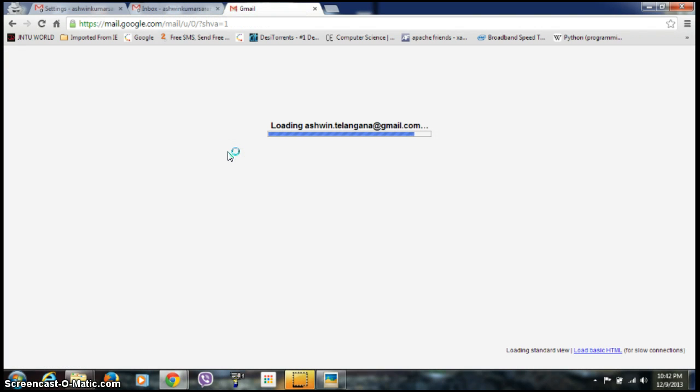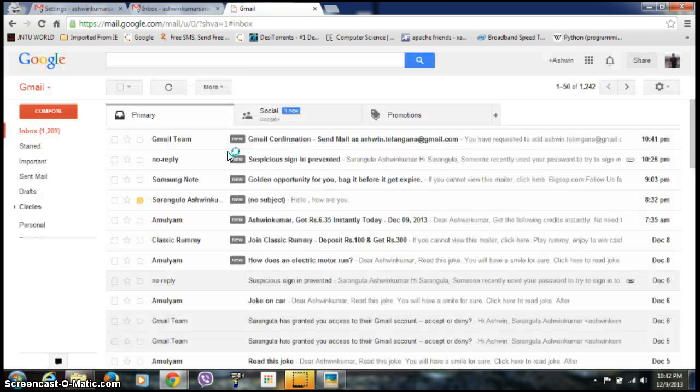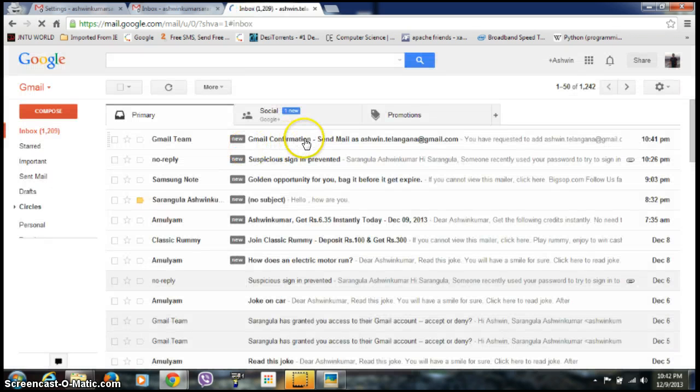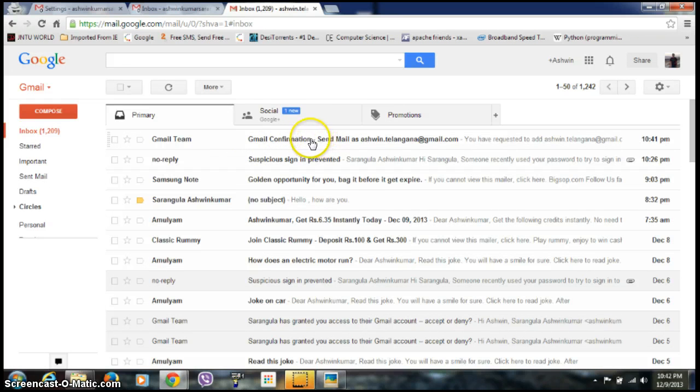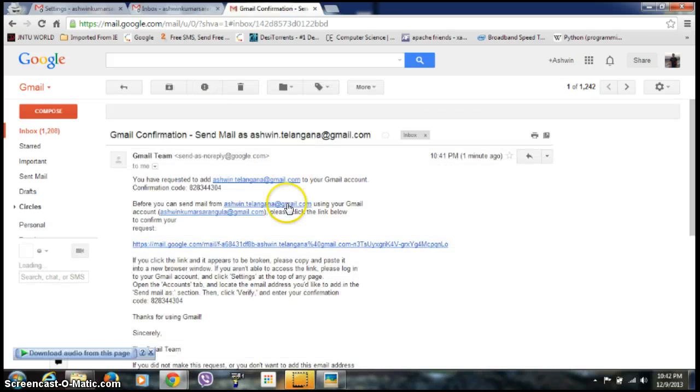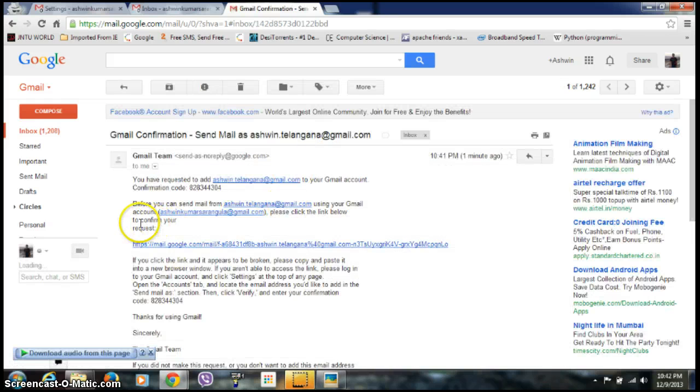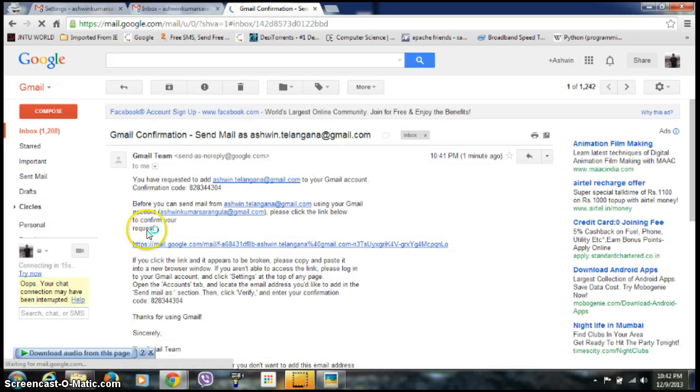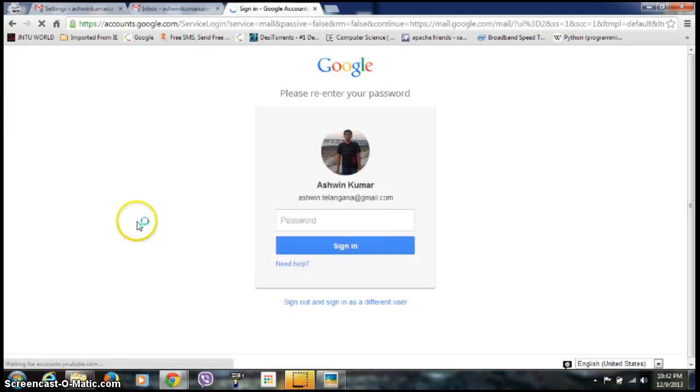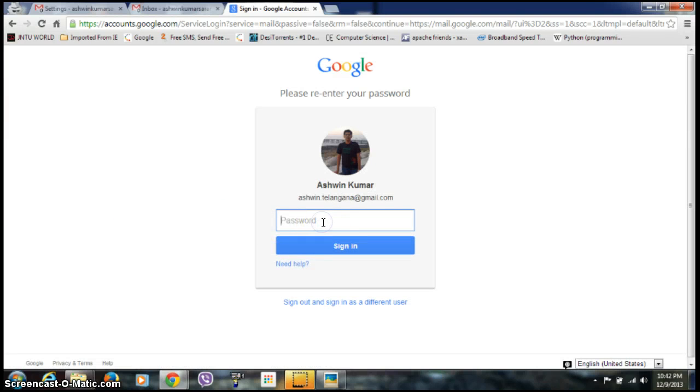It's loading my Gmail. You can see I've got a confirmation mail from Gmail. They've given a ready-to-confirm request. It's asking me to login.